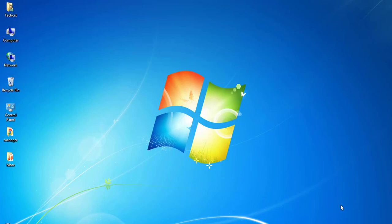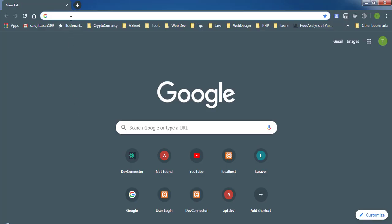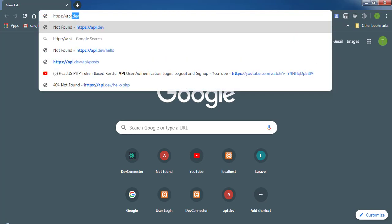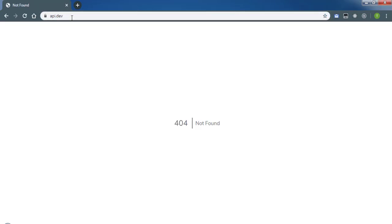First, make sure your XAMPP, LAMP, or Laragon server is running, which I have currently. Now I'm going to the browser and typing https://api.dev, and you can see I already made this project earlier.